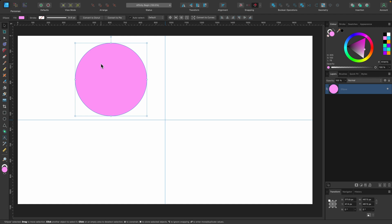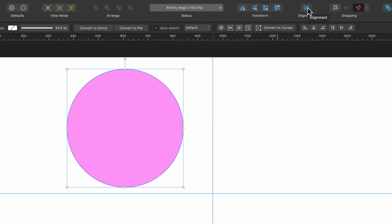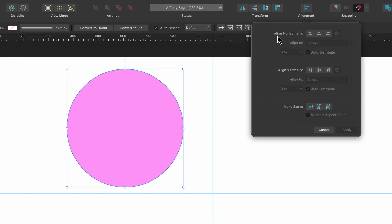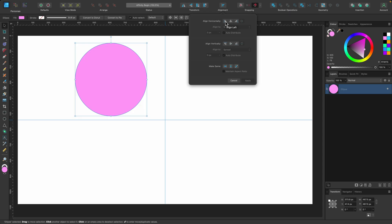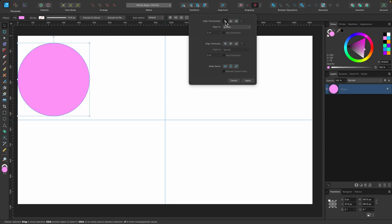So with my shape selected I'm going to go up to the toolbar and click on alignment. The first set of options we have say align horizontally. If I go ahead and click on align left you can see it's gone to the left of our canvas.